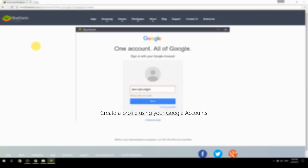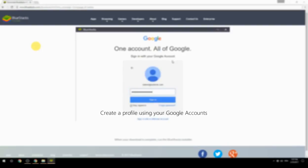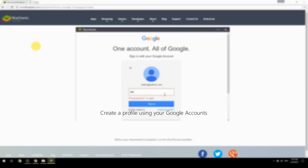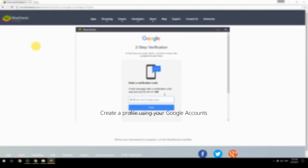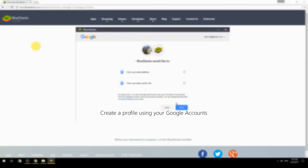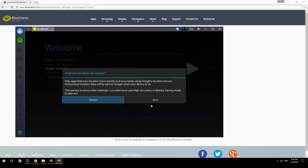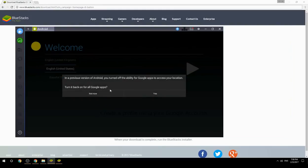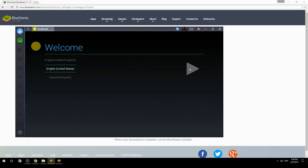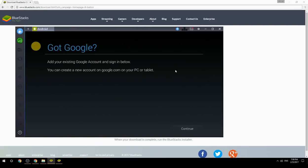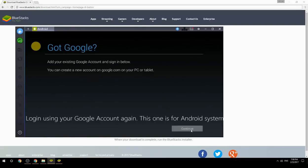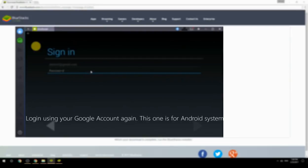Create a profile using your Google account. Log in using your Google account again — this one is for the Android system.